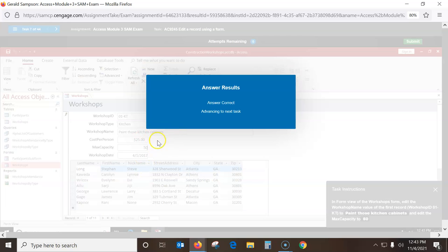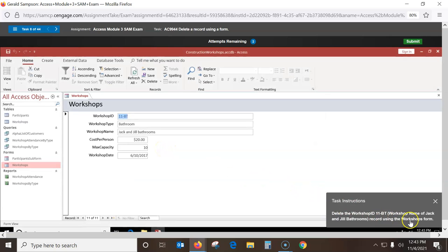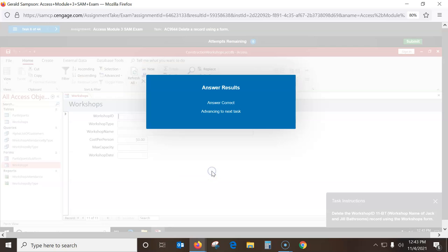Delete the Jack Jill name record. In this record, what we want to make sure is we go to this Delete button — don't just hit the Delete key. We have to get the little arrow down next to it, delete just one record, and say you're only going to delete this record. Yes.